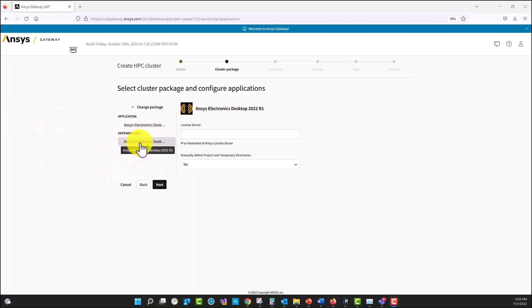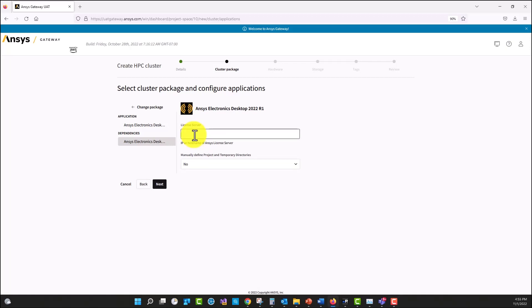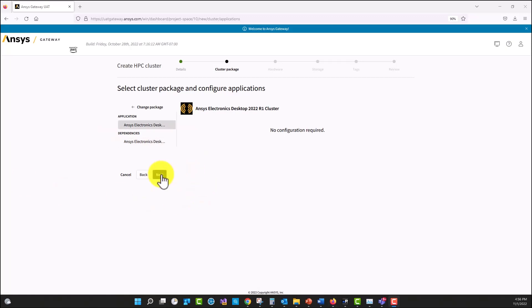If I click on ANSYS Electronics Desktop, your ANSYS Account Manager representative should provide you with a license server. You're going to specify that IP address here. Then I'm going to select next.